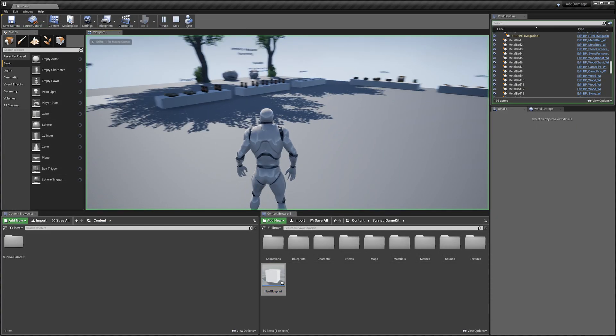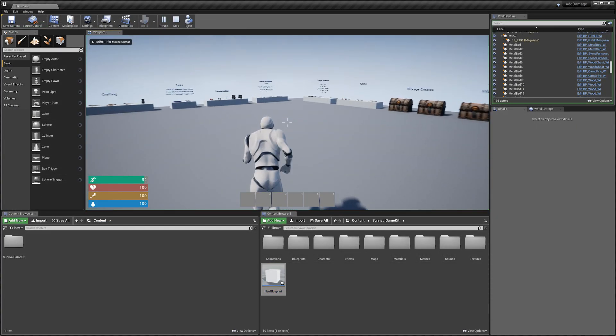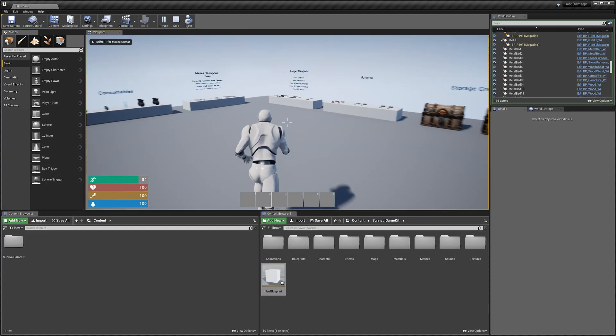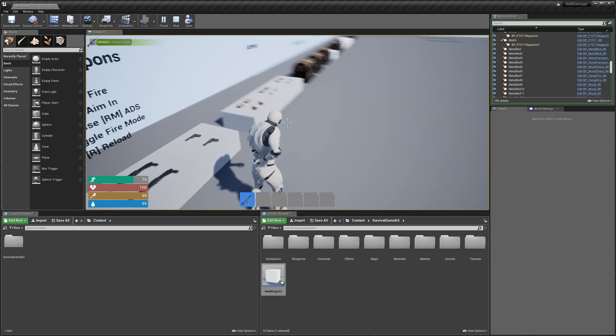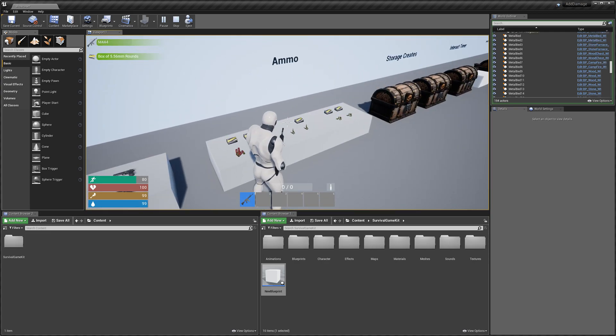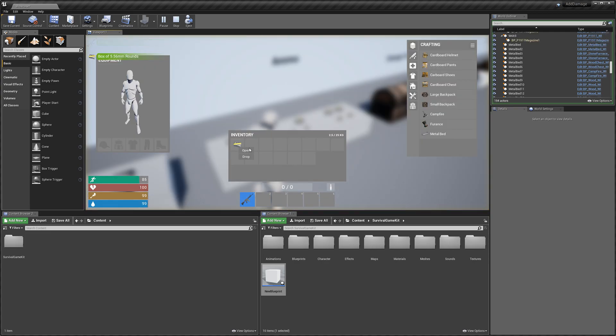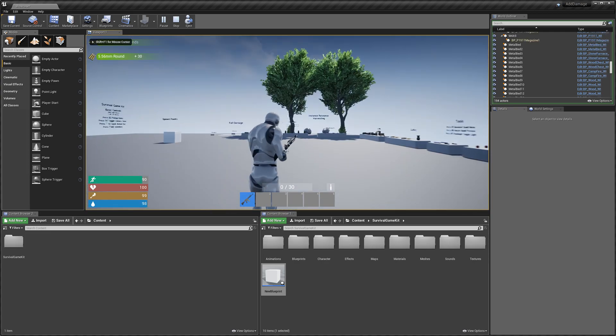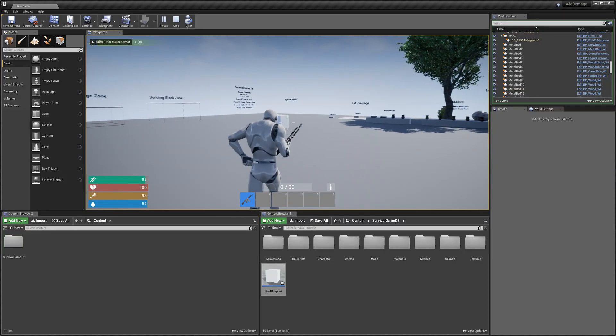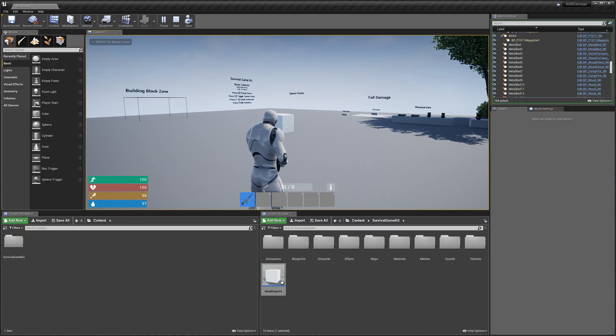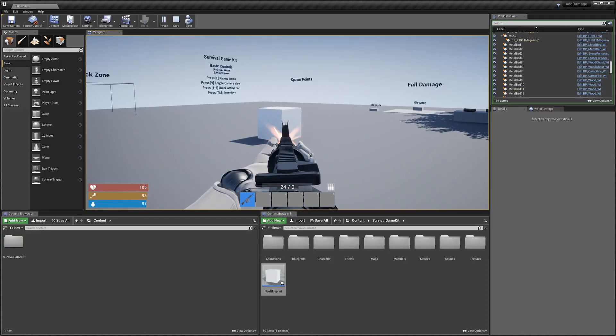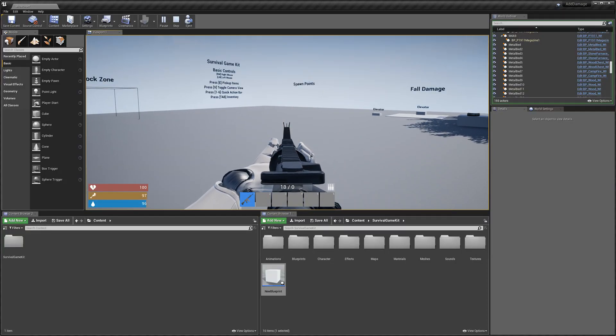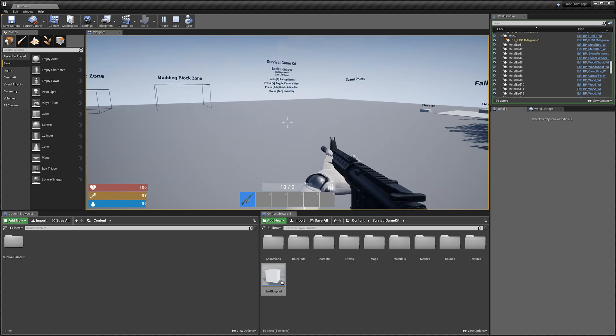So again we'll just test this out quickly. This is just a quick easy example of a little health system for your blueprint. It's destroyed.